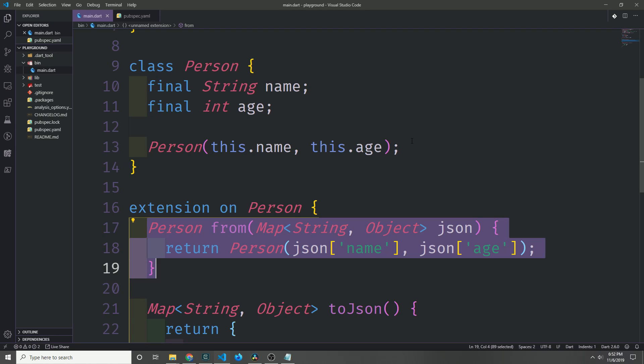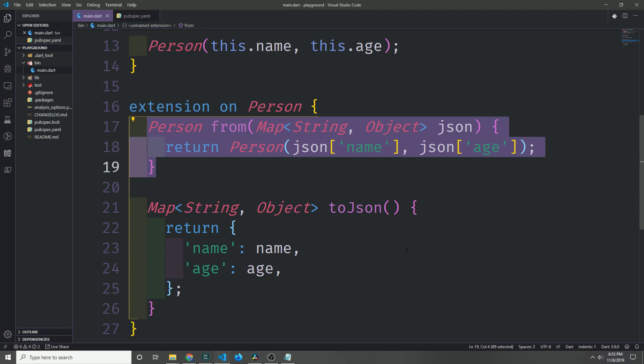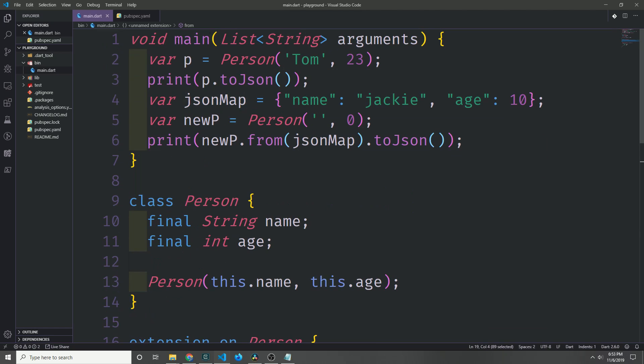So if you think about libraries like json_serializable, which take an existing class and then add some abstract methods to it or some functions to it to allow you to convert the data to and from json, you could instead use an extension block in that generated code to add the to and from json functions, and of course we can invoke all of this code using our person class.